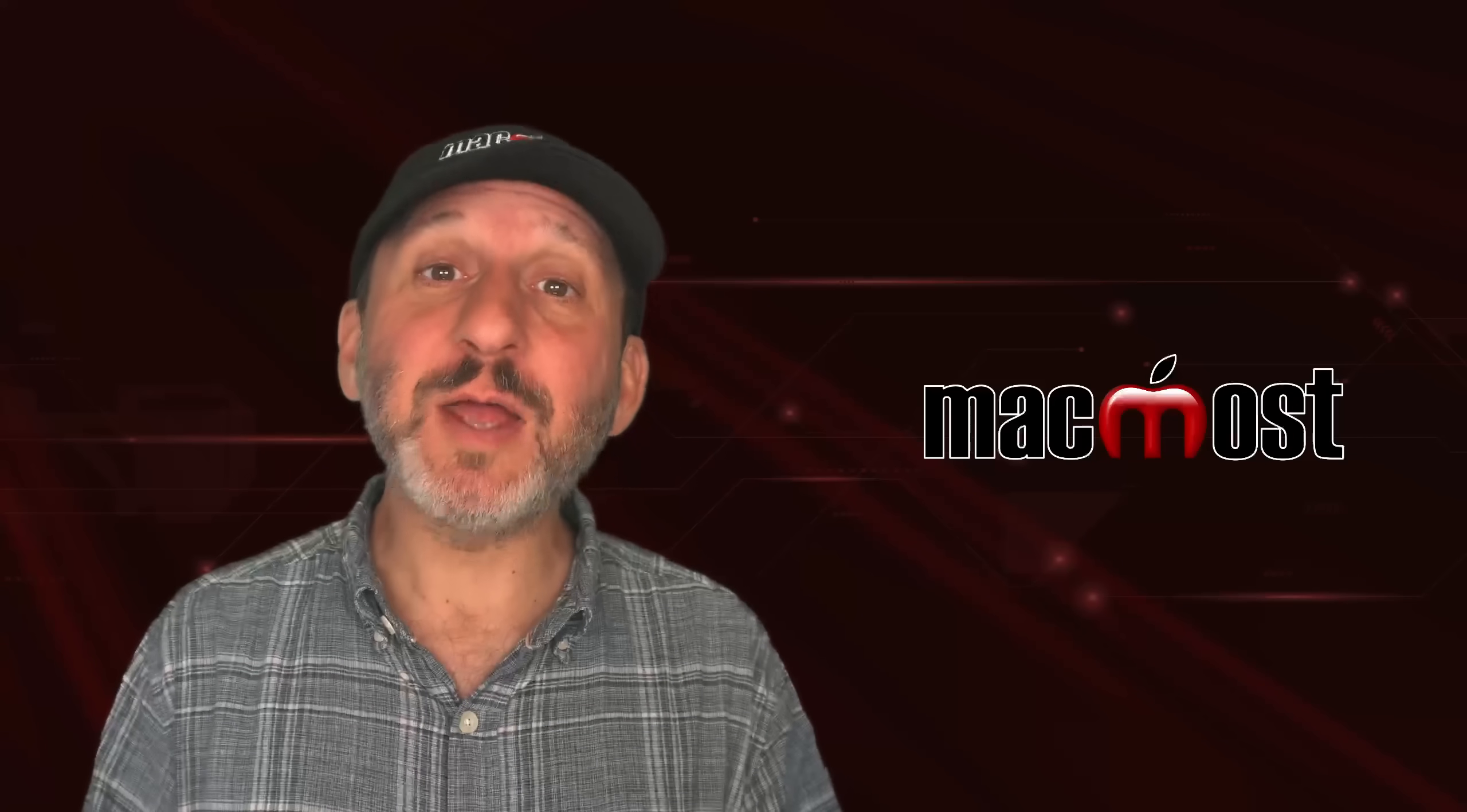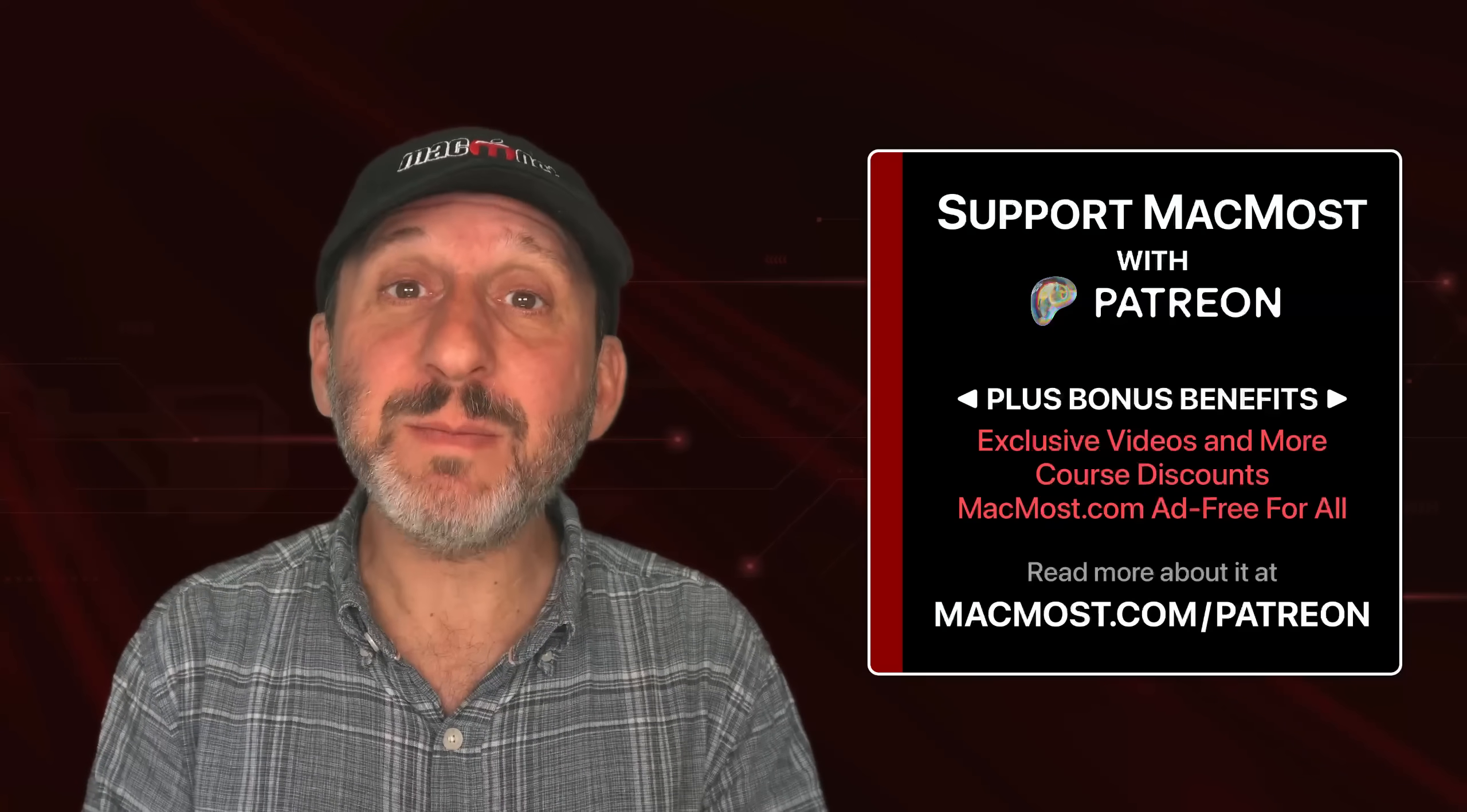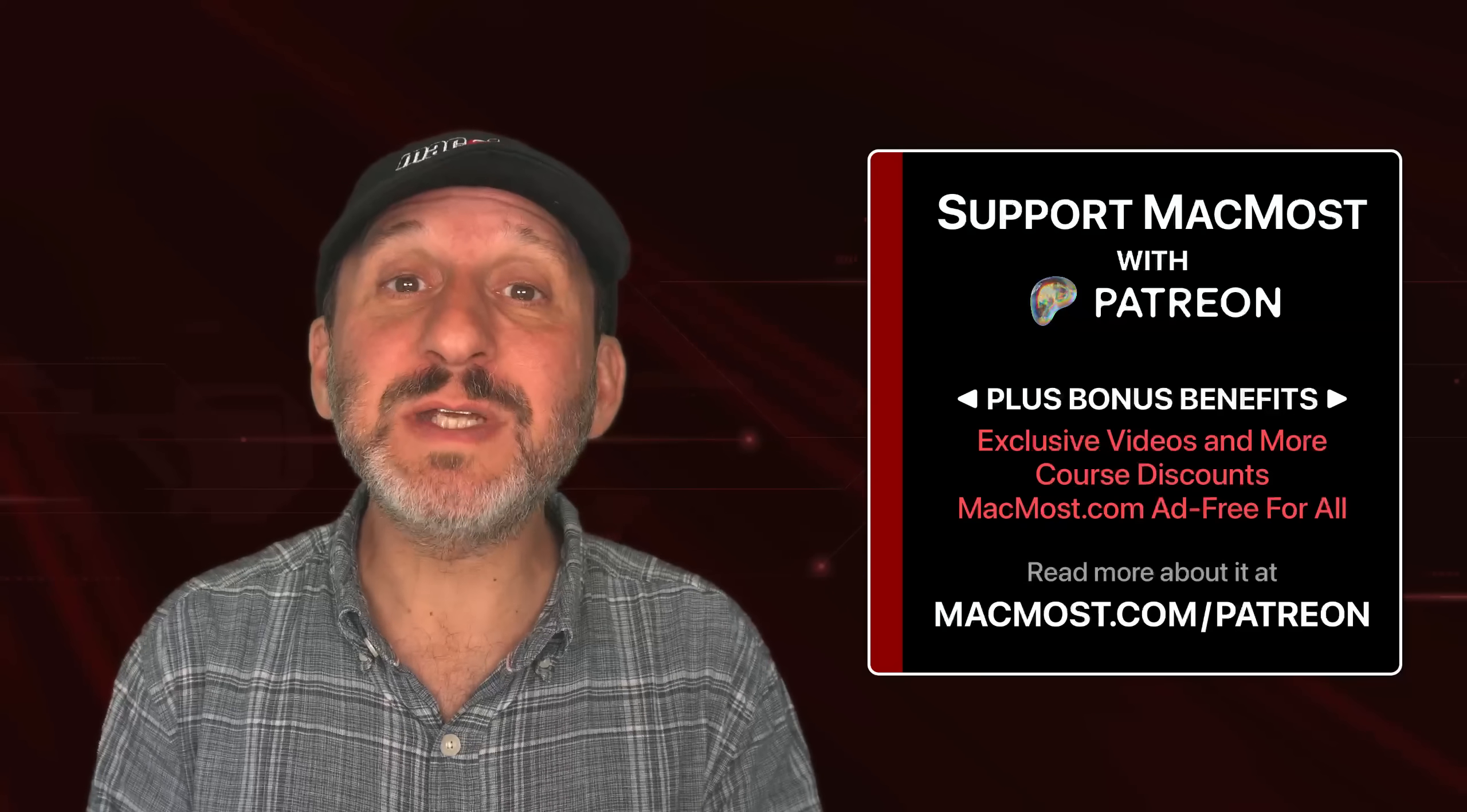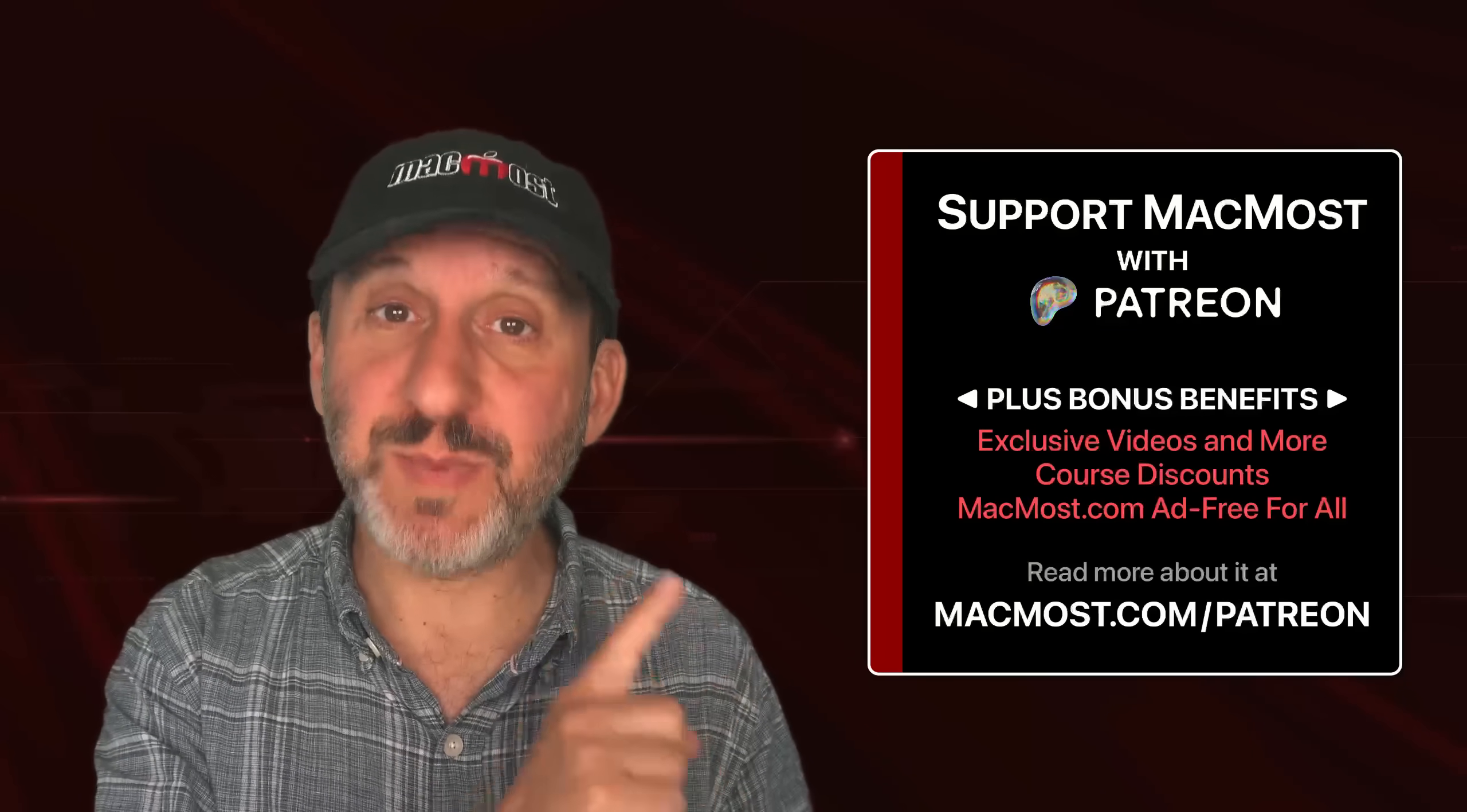If you find these videos valuable, consider joining the more than 2,000 others that support MacMost at Patreon. You get exclusive content, course discounts and more. You can read about it at macmost.com/Patreon.